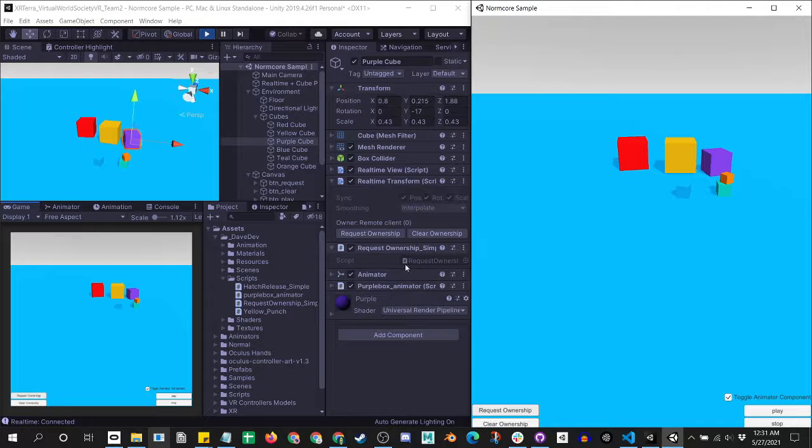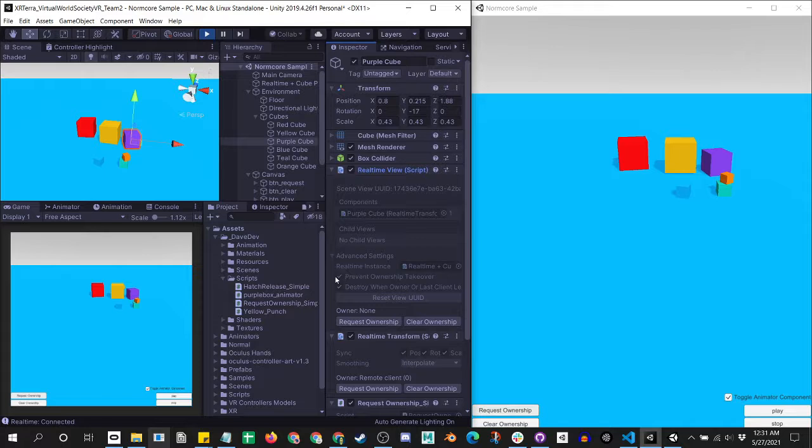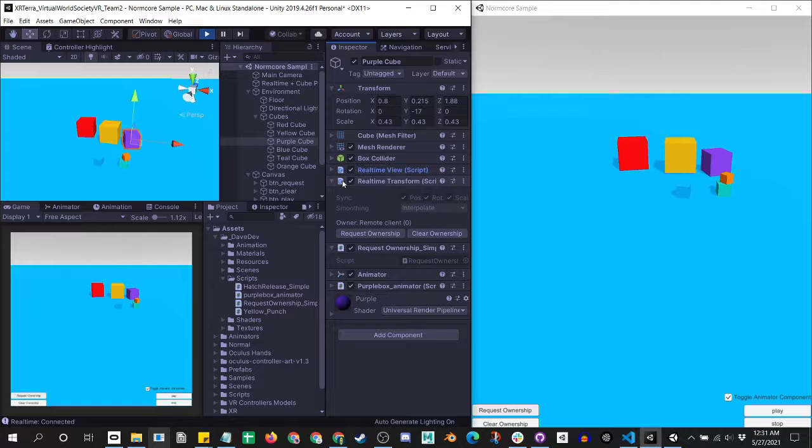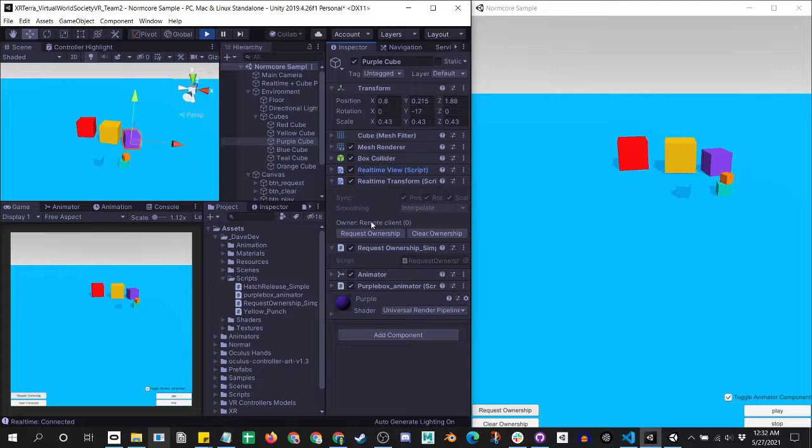If you want to stop that ability, then you'll have to go further in. This actually doesn't work, the prevent ownership takeover in the real-time view, so it probably has to be done in the real-time transform, something like real-time transform.preventownership takeover.